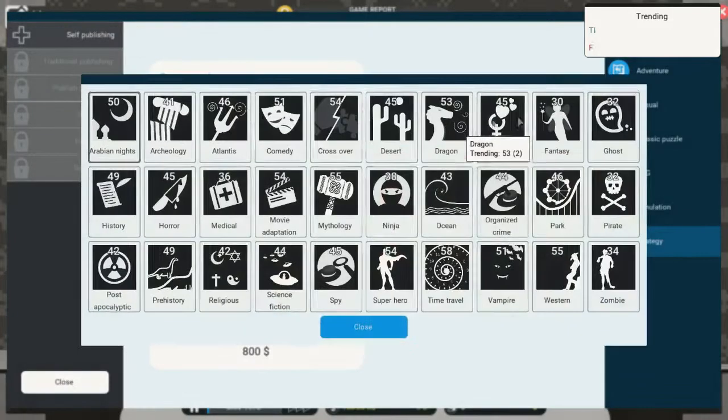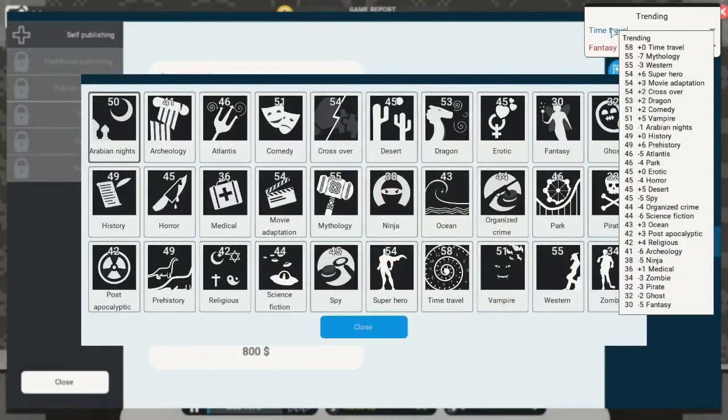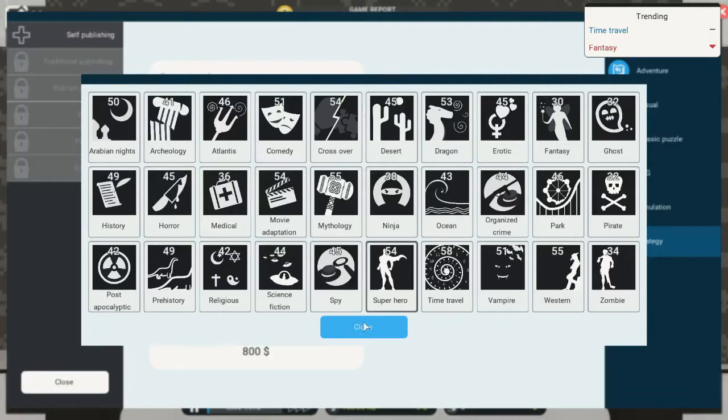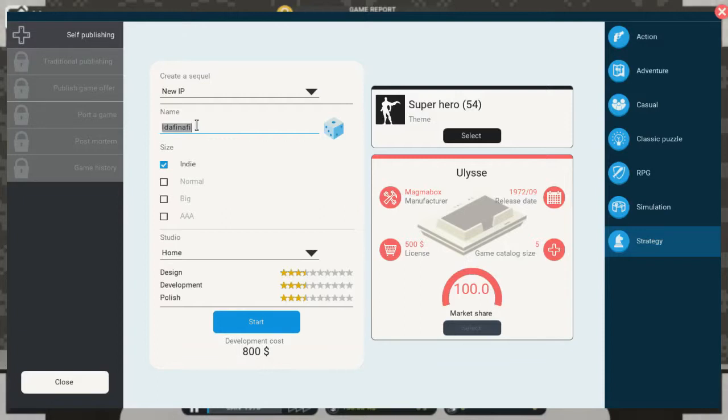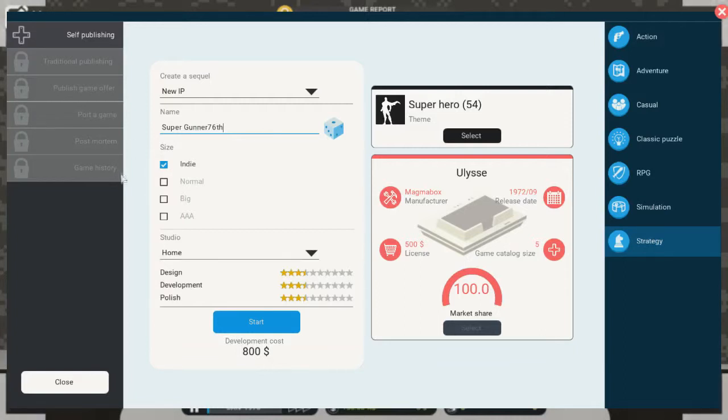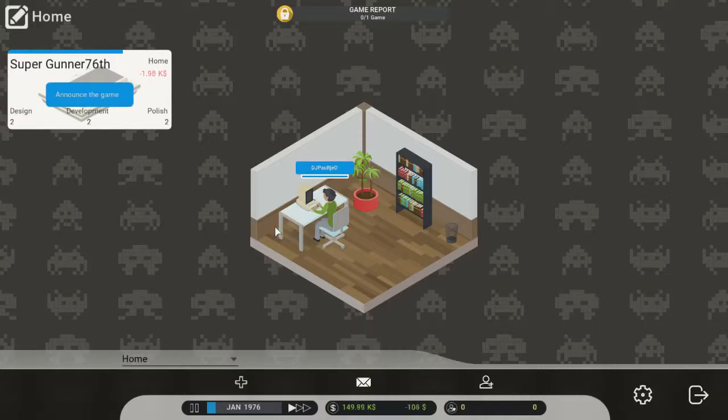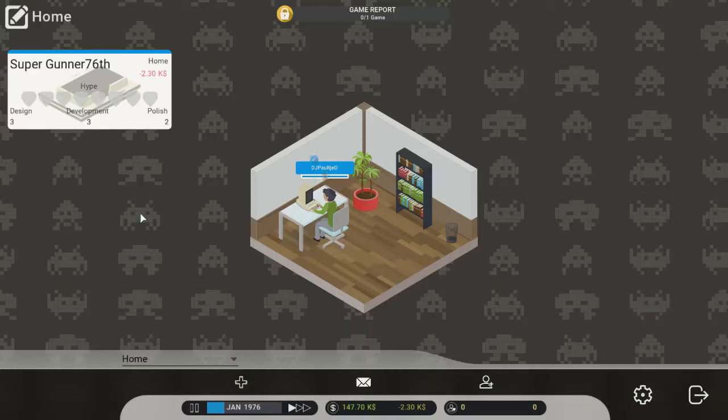This is gonna be a superhero, superhero movie. If you want to know how to play this game, I have made two tutorial videos about this game. If you want to check them out, you are all caught up and ready to start for yourself. This is gonna be Super Gunner 76th. It's gonna be an indie title. Let's start. Ring Ring. Okay, I bought a platform I knew. Let's talk to the press so that we announce the game.